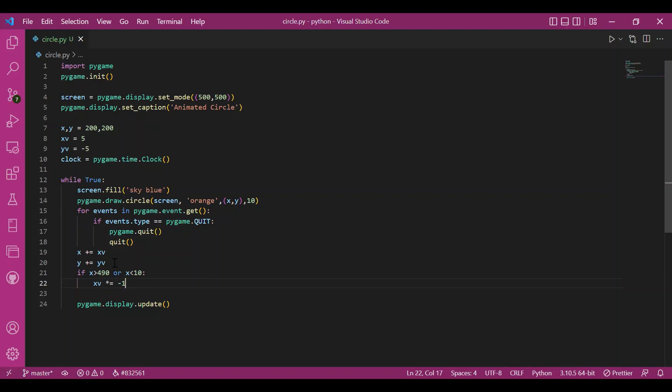You can even reallocate the position but that would look like the circle is appearing out of nowhere at a sudden position. That won't look nice. So I want the motion to be regular and fine. So that's why I'd be changing the direction rather than reallocating that coordinate.